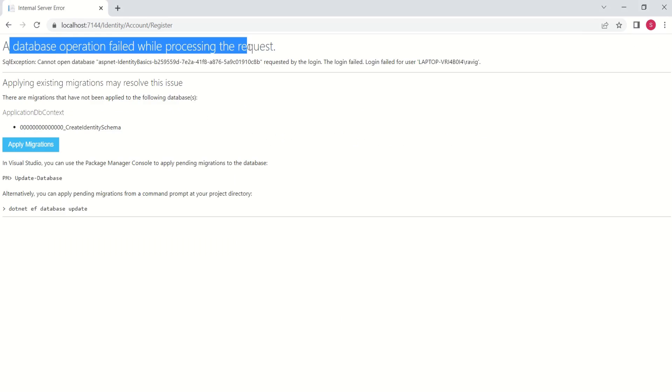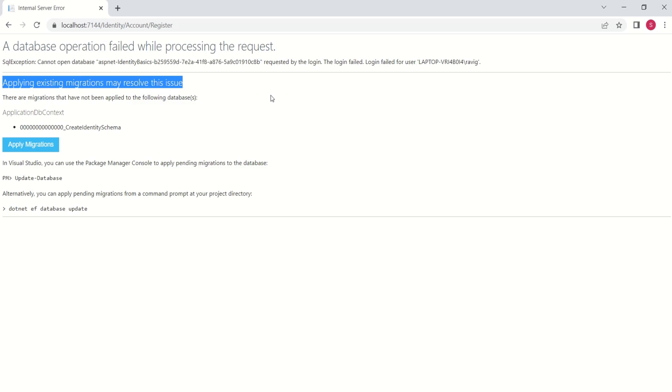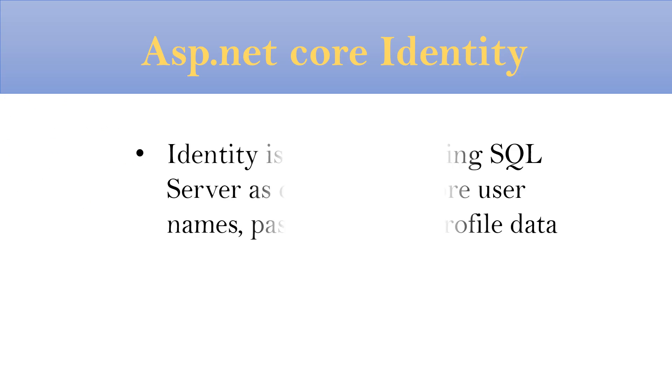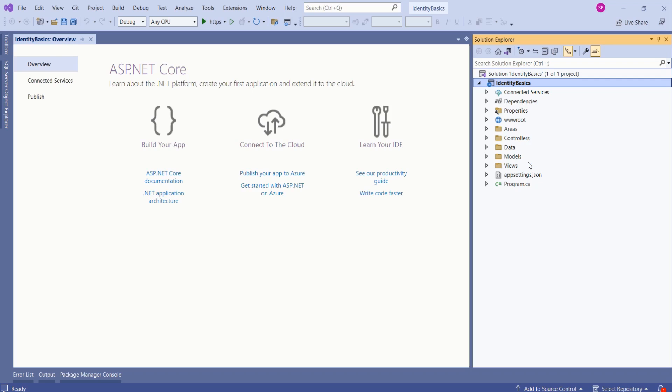A database operation failed, and it is giving suggestion: applying existing migrations may resolve this issue. This is because almost all the necessary things are set up when we have created this project. But there are few important things that are missing that we have to take care of. First very important thing to know is, Identity is configured using SQL Server as database to store user names, passwords, and profile data. Look at this project structure.